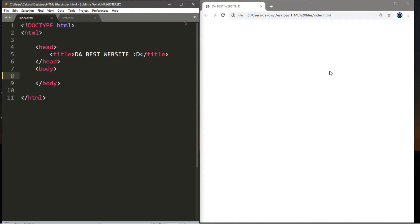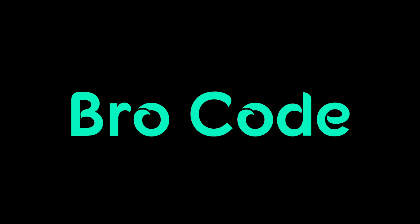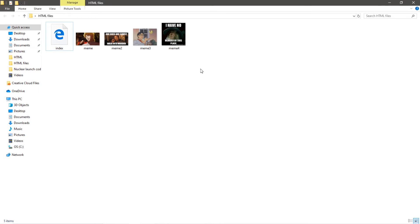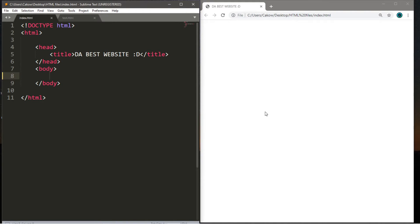Hey, how's it going everybody? In this video I'm going to teach you how we can include links and images on our web pages using HTML. Before we begin this lesson, you'll want to download a couple of images — four for good measure — and place them within the same folder as your HTML file.